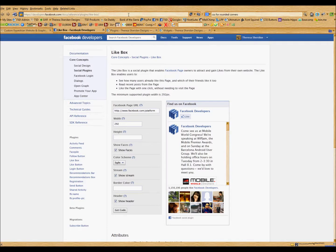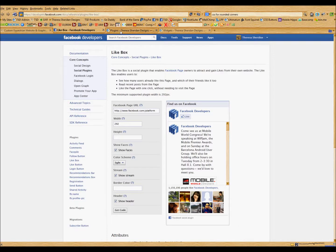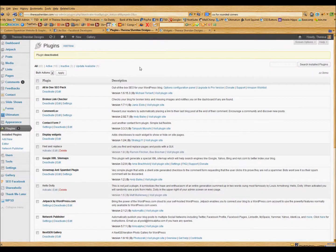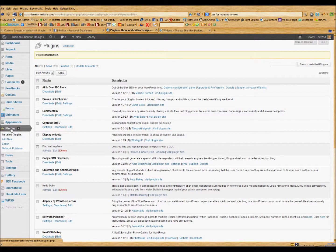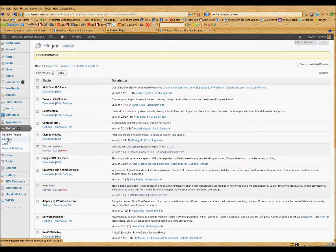So we'll start with a WordPress site. If you have a WordPress site, you will log into your WordPress dashboard, and from the plugins menu you will click add new.